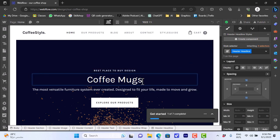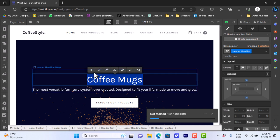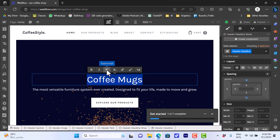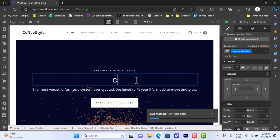And you can make it bold, italic, superscript and subscript, add a link and so on. And you can even edit the text. So let's type choose your coffee.